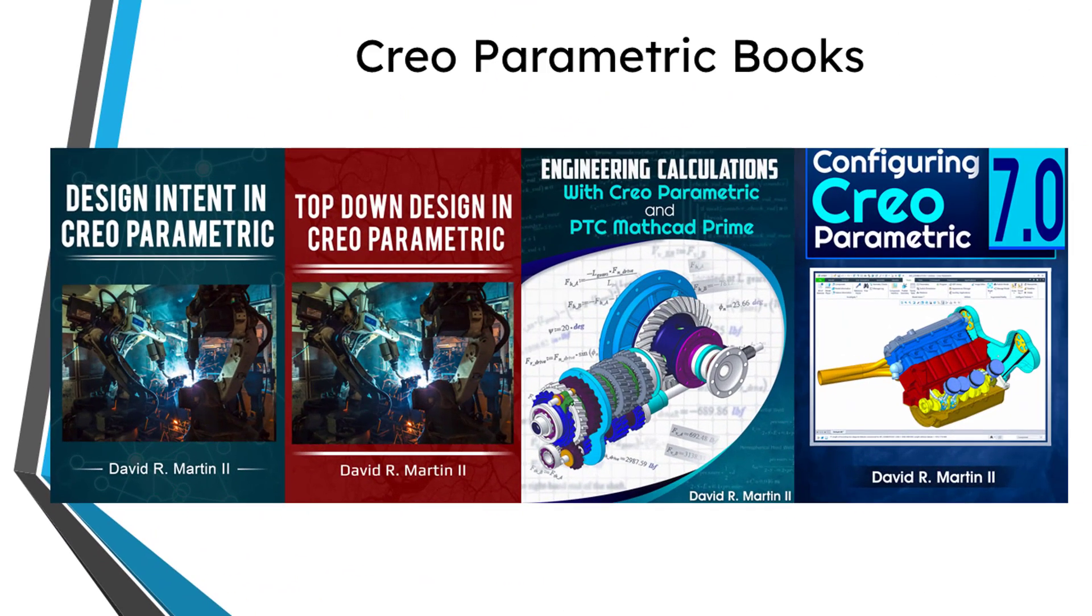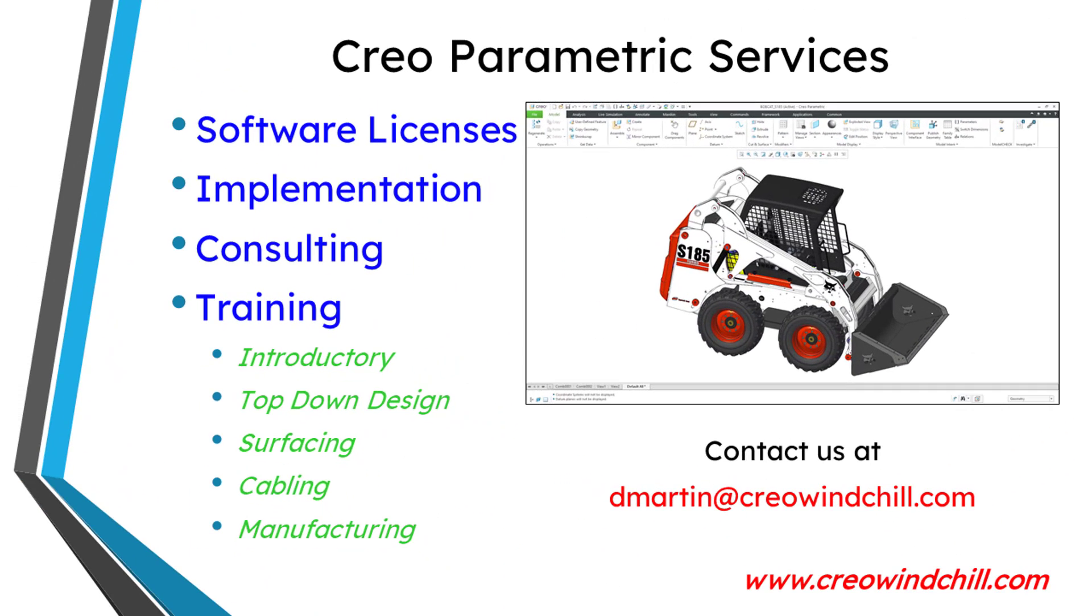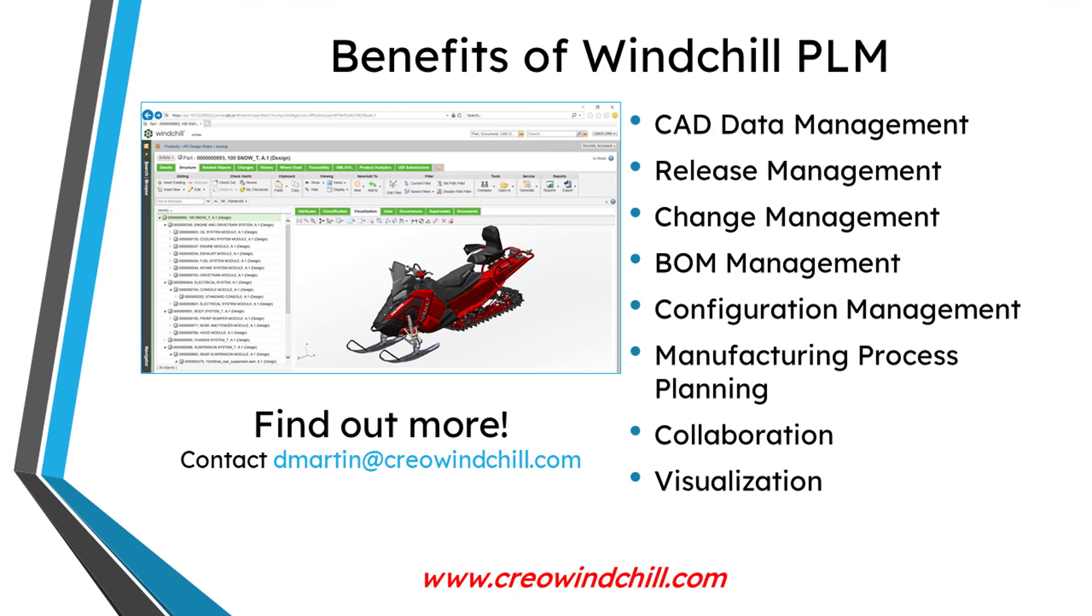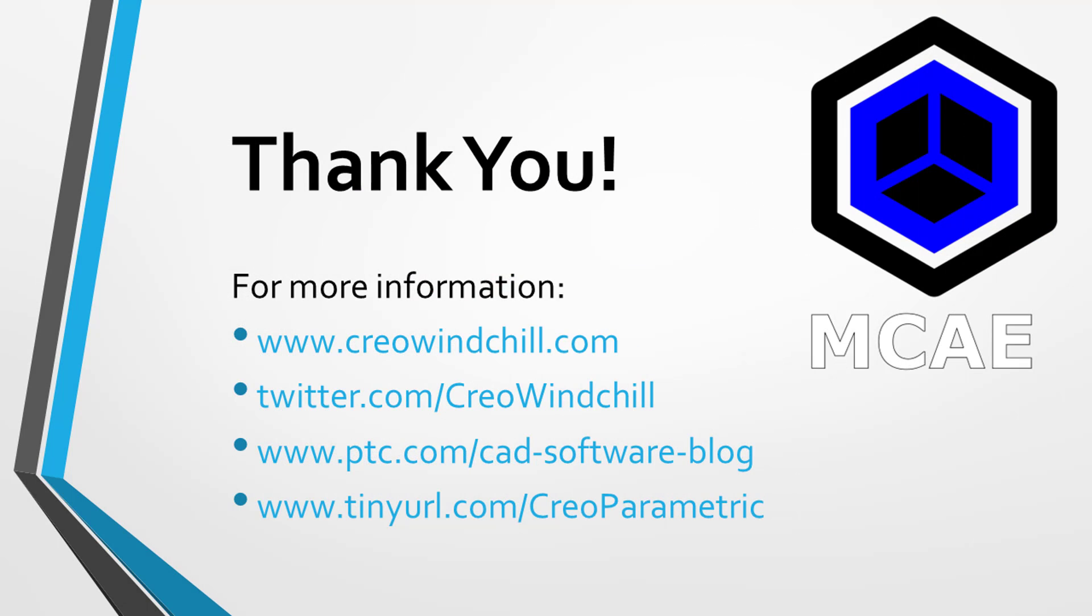I hope you enjoyed this video. For more information, please visit www.creowindchill.com. If you learned something from this video, please give it a thumbs up. If you liked this video, please click the subscribe button and ring the bell to be informed when new videos are uploaded. Thank you very much.